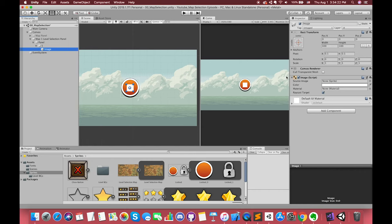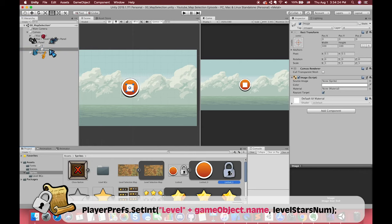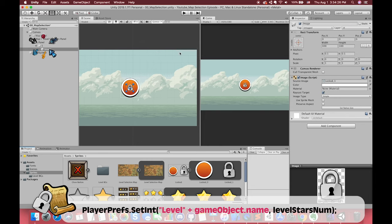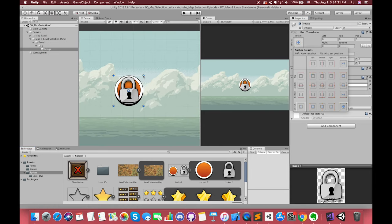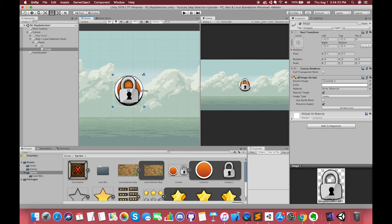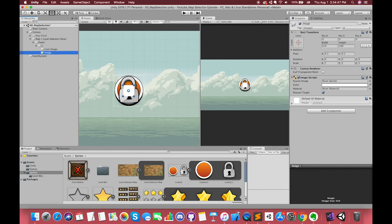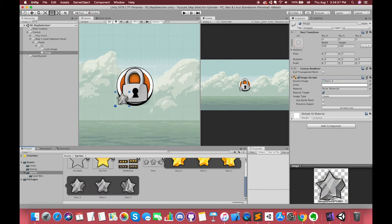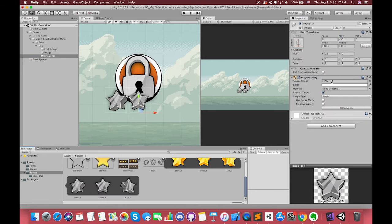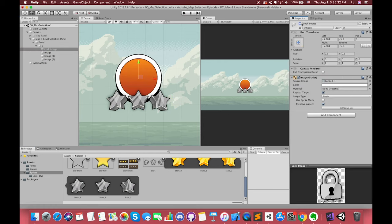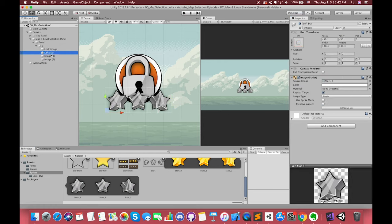I named this game object as '1', because later in C# script, this name will make it easy for us to save the data using PlayerPrefs. Under this game object, create one UI image and drag the lock image to this position. Then create three star images. Each star image will anchor to the lower left corner, bottom, and lower right corner of the parent.